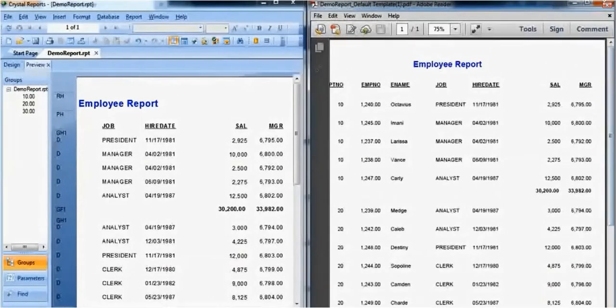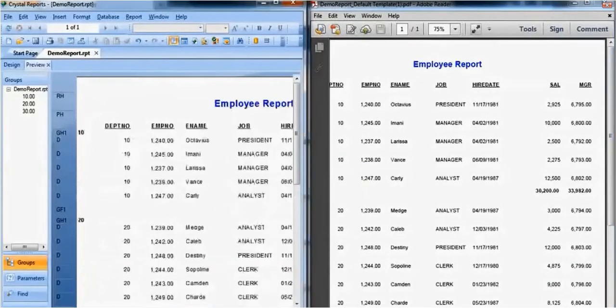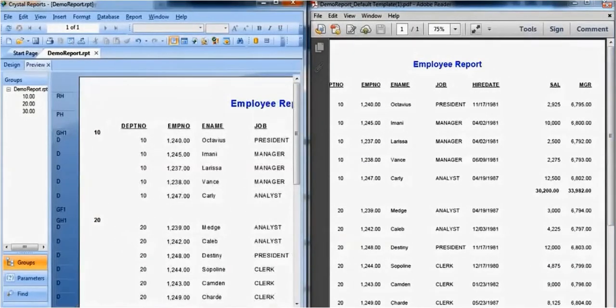This completes the PeopleSoft Crystal Reports to BIP conversion walkthrough.